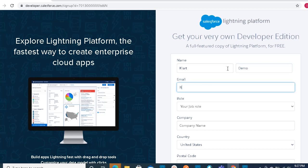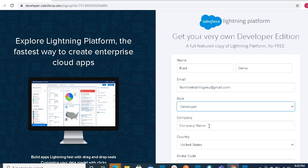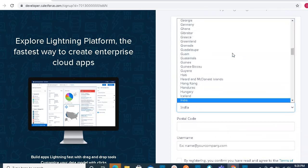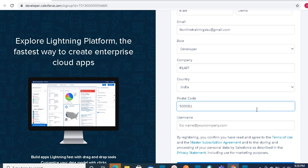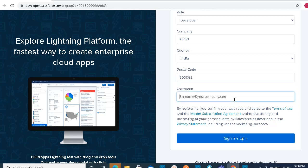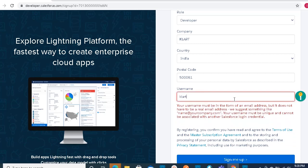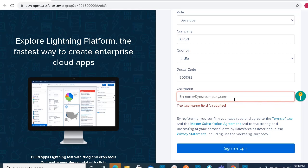Provide the basic details. You need to select your role — whatever role you select is fine. For your company name you can give any name, even your own name. You need to select the country and provide a valid postal code. For the username, you need to remember this for logging into Salesforce. The username must be in the form of an email address — for example, something at the rate of some domain dot com.